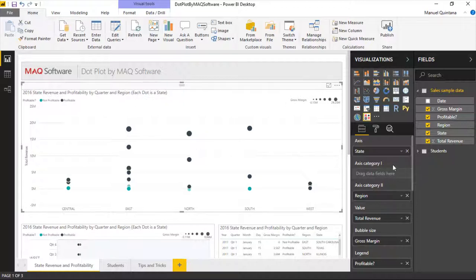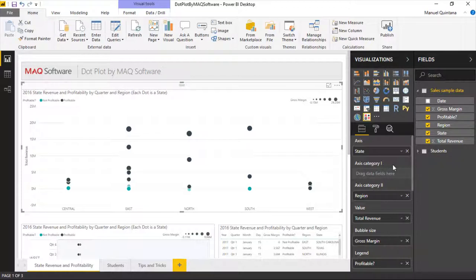If we look on the right-hand side, we can see we have various and many different options that we can map our fields to. Right now we're looking at in the axis, we have our state, and then we are looking at the regions.